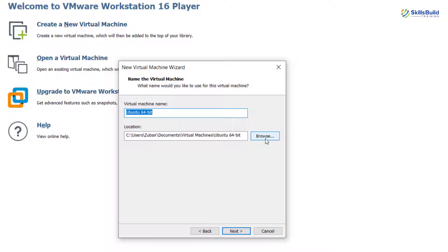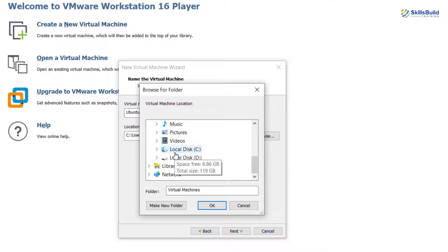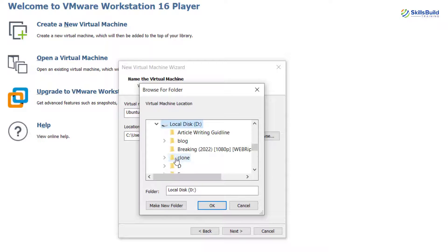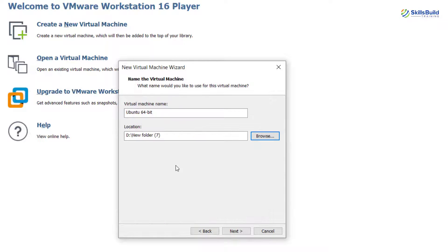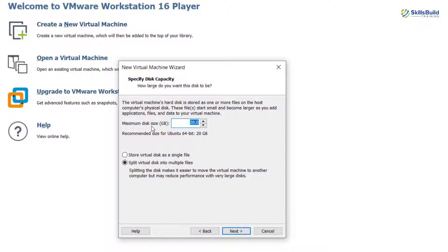From here I have to select the location where I want to install my Ubuntu Server, so I'll browse and go to the directory where I want it installed. In my D drive I'll create a new folder and install it there. After that you can name your virtual machine anything — I'll name it 'Server 22.10' — and then click Next. From here assign the disk size; I'm okay with the default, but you can set any value based on the availability of your resources.